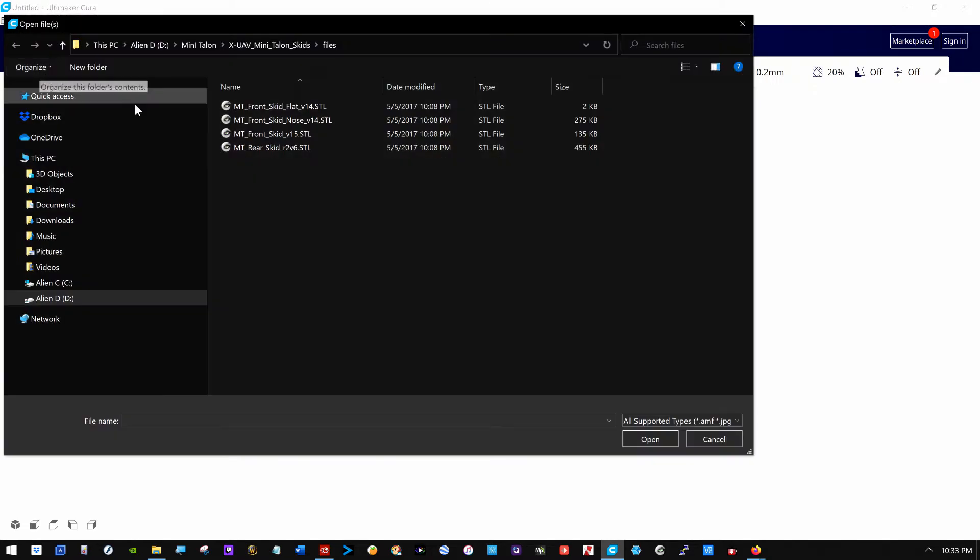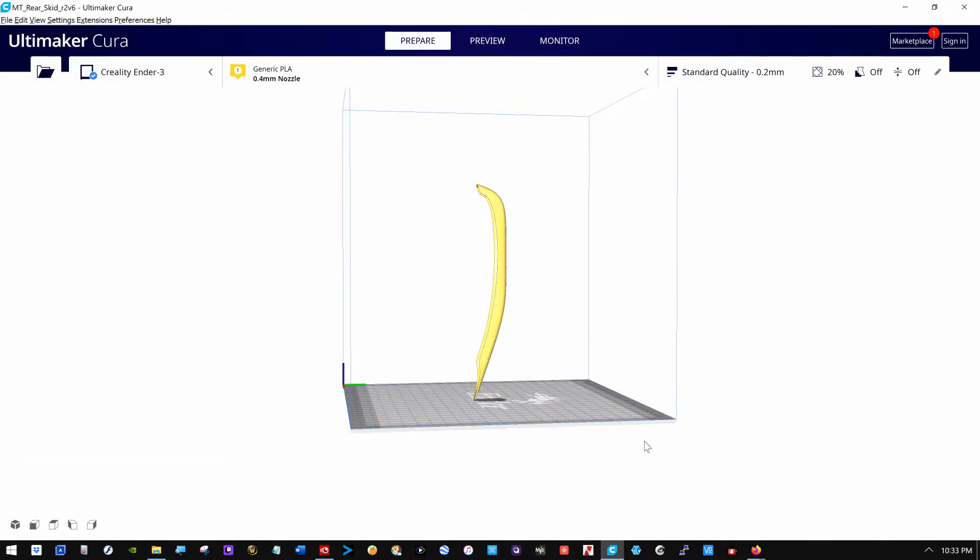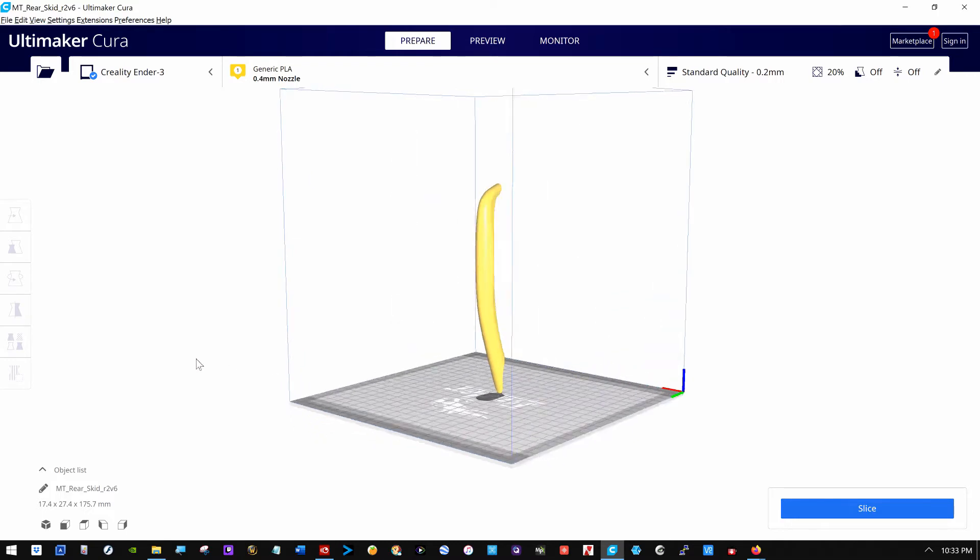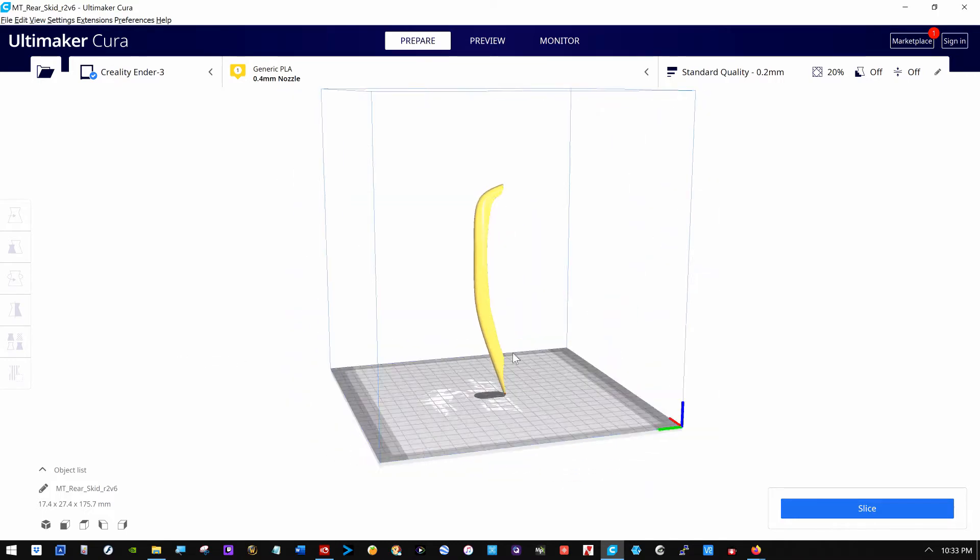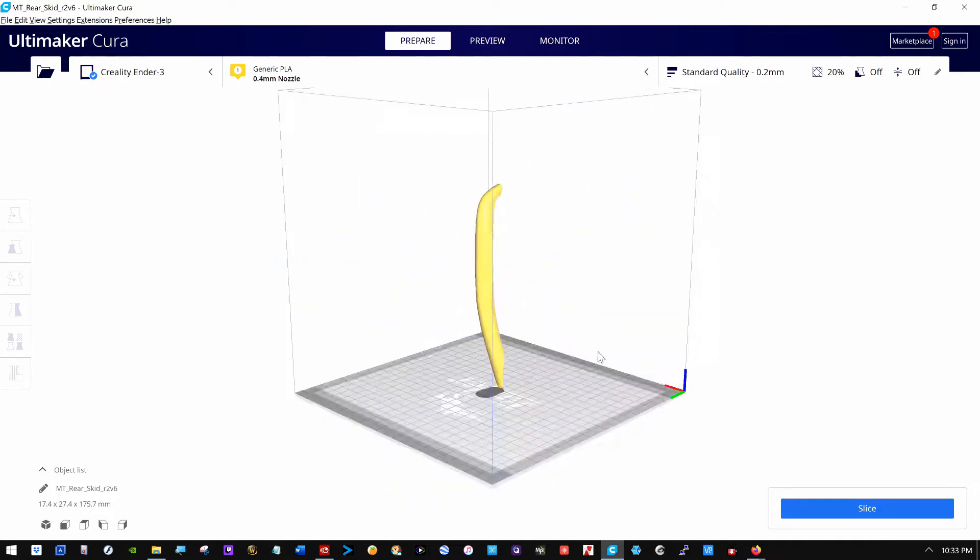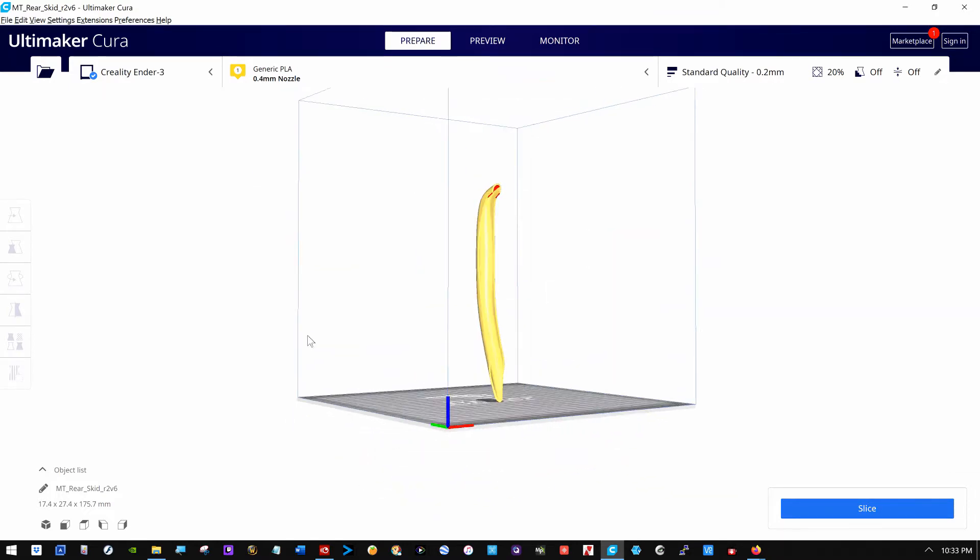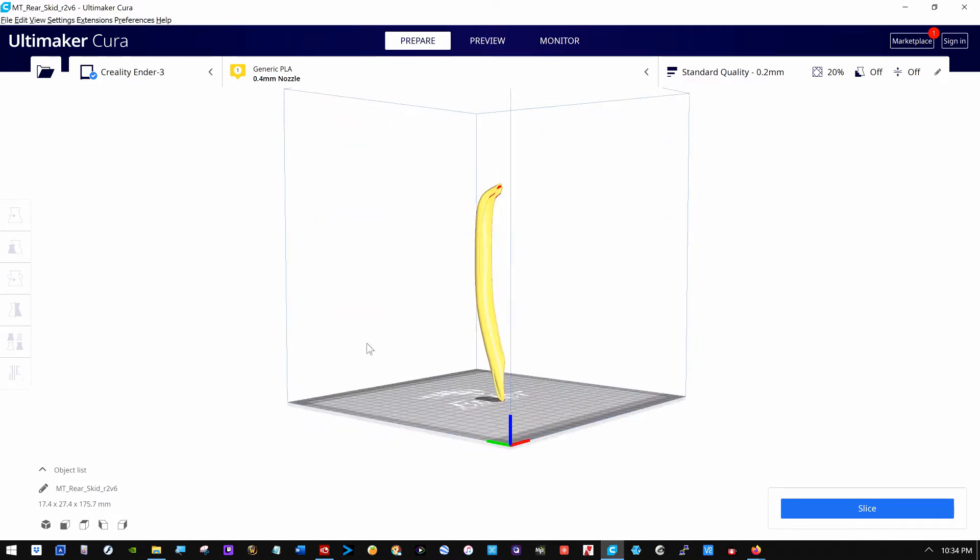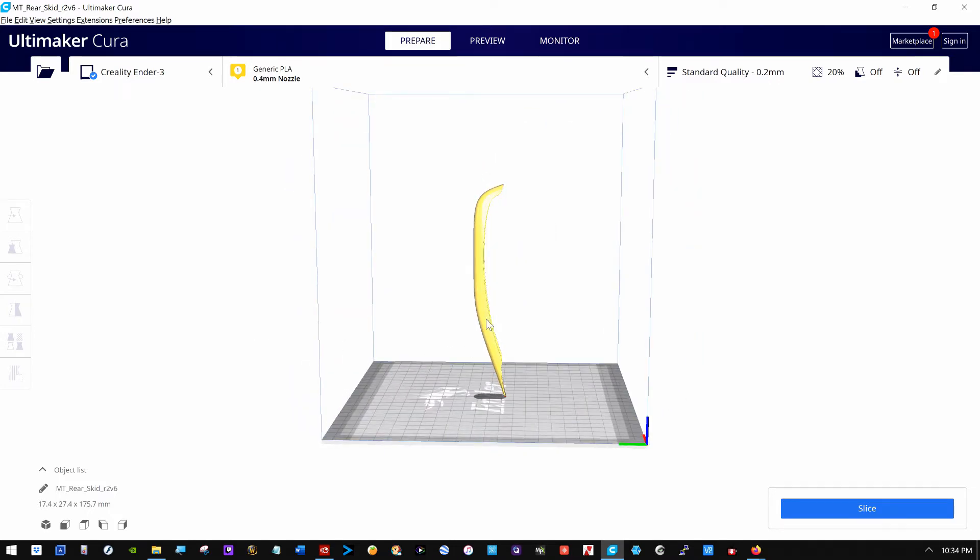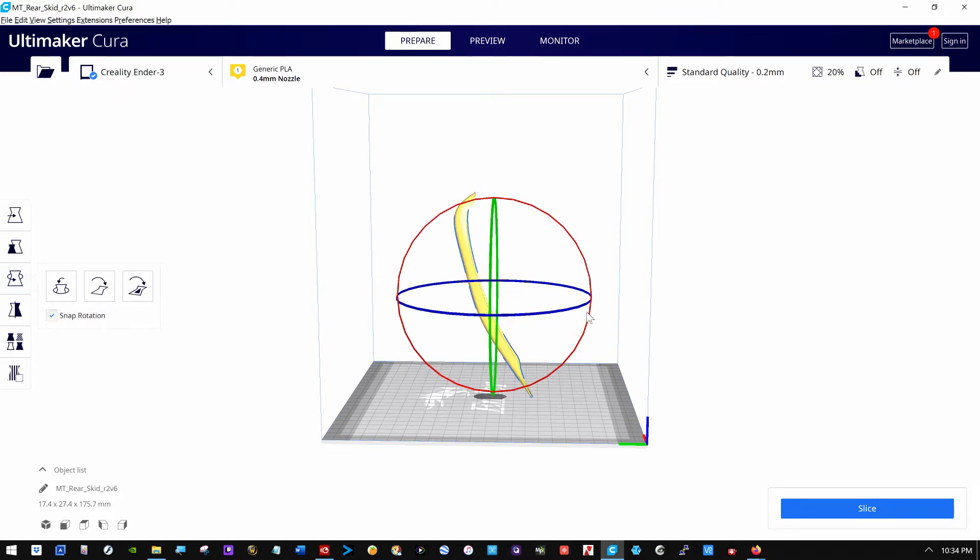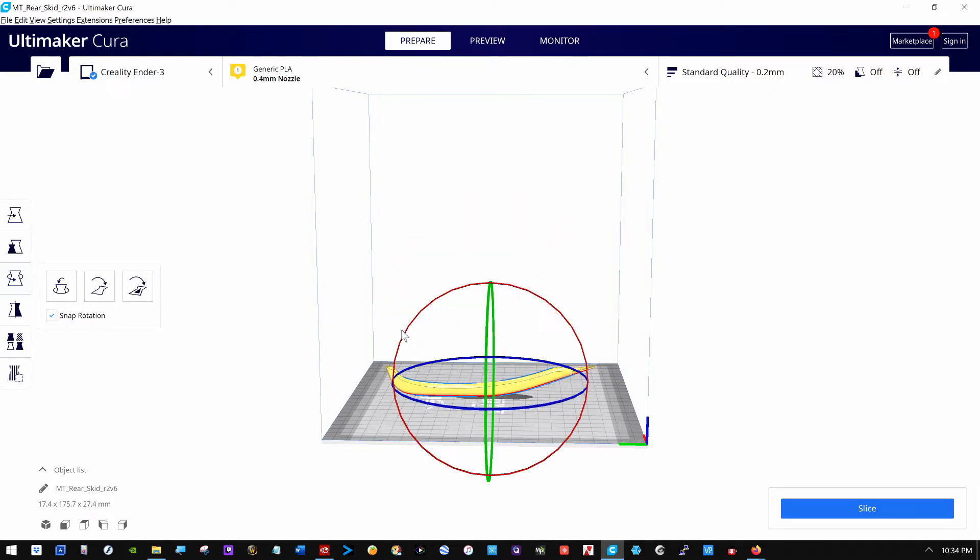So I dropped the rear skid for the mini Talon into the slicing software and there it is. Don't know why they stuck it up in the air like that, but they did. And likely so that printers without as large a build surface as mine can print it in sections or print it straight up. Me, I'm going to grab a hold of it and rotate it around. There we go. Something like that.